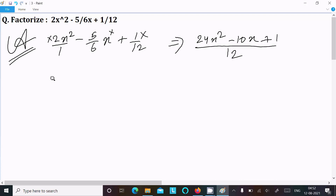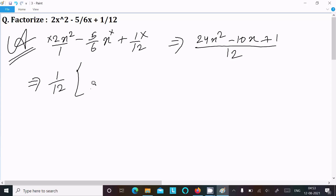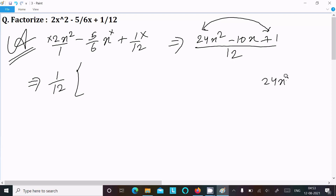After that we can write 1/12. So next: 24 multiply with 1 gives 24x². So we have the expression 1/12 times (24x² minus 10x plus 1).